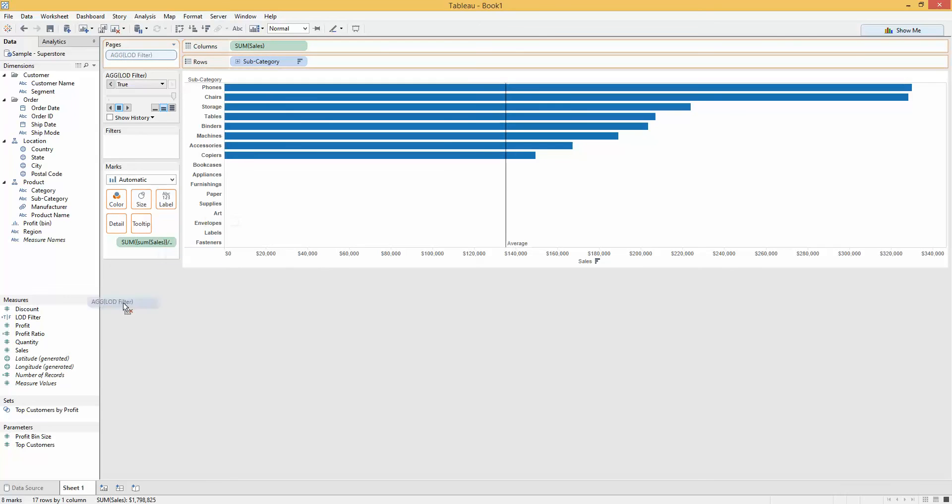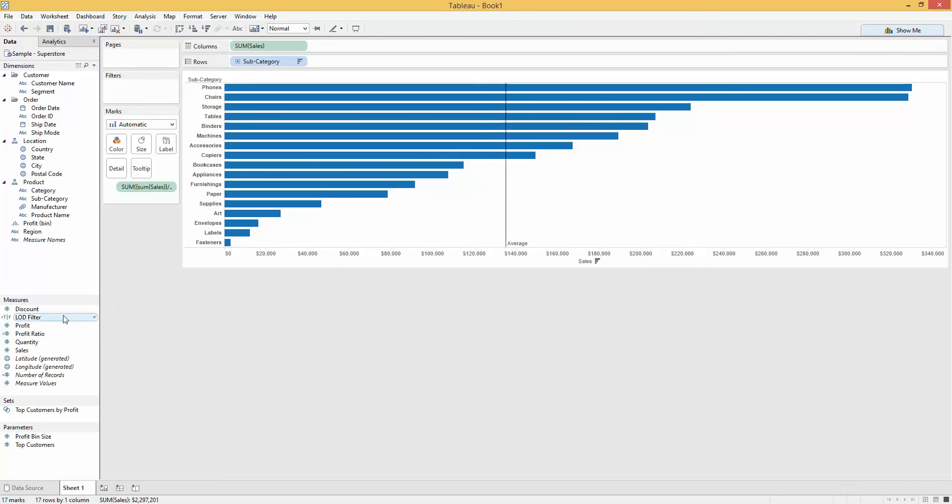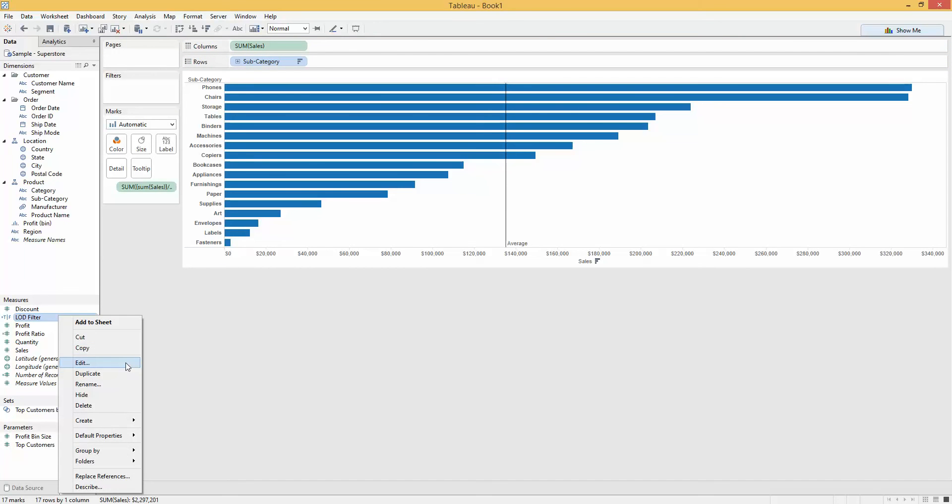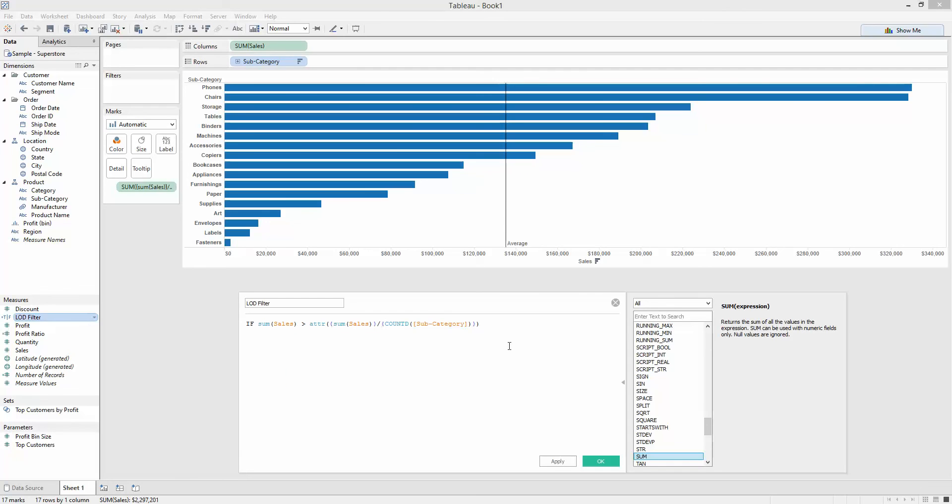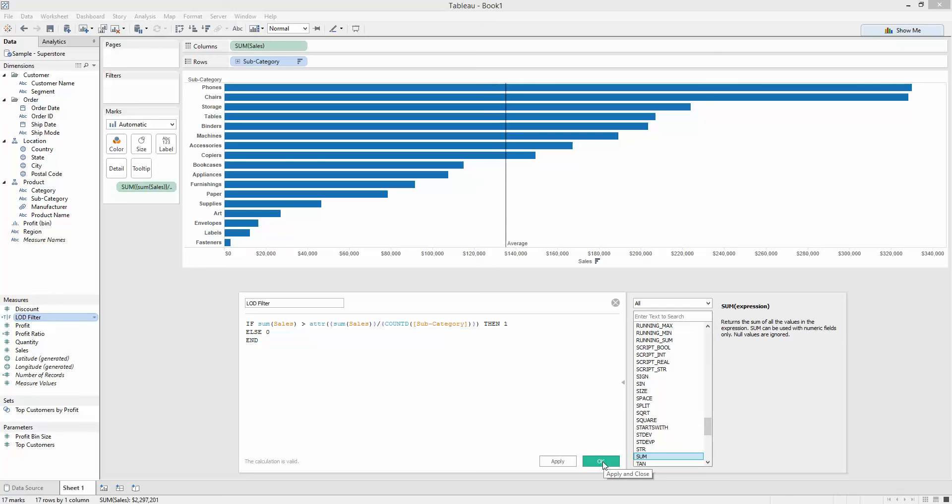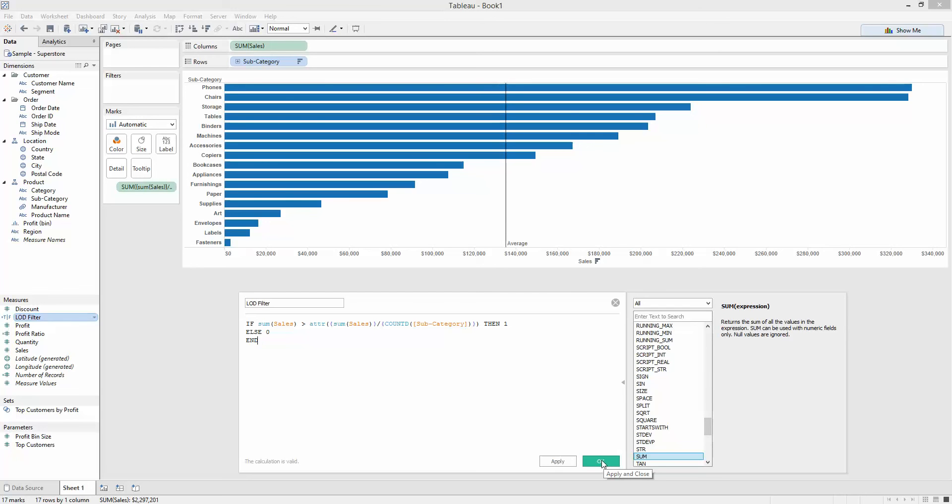Let me show you how to fix this. I'm going to edit the calculation and say, if this is true, then I want a value of 1. Else, I want a value of 0. This is going to turn it into a number. It's going to return 1 if it's true, 0 if it's false.